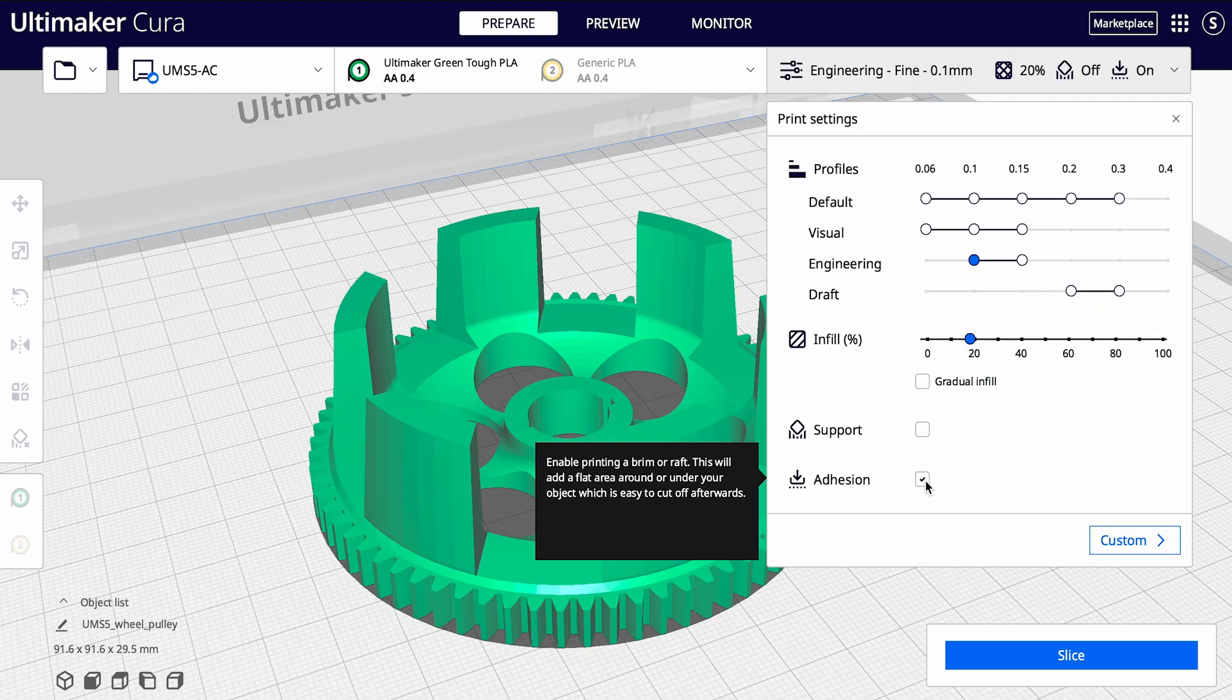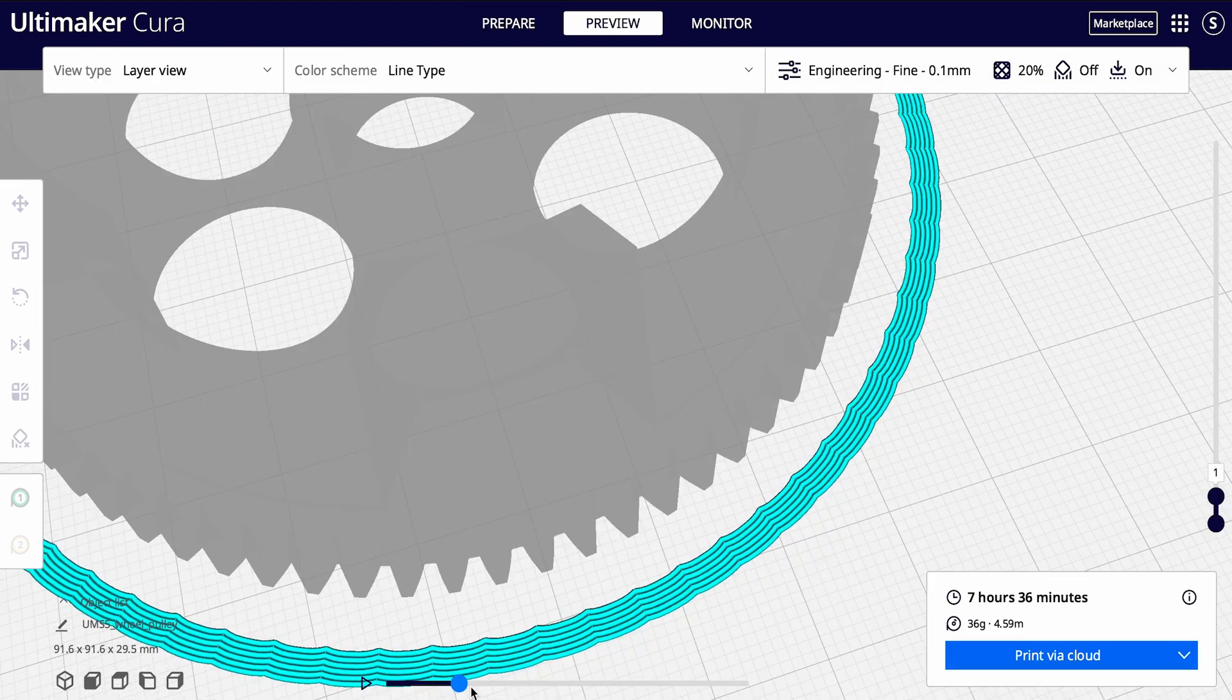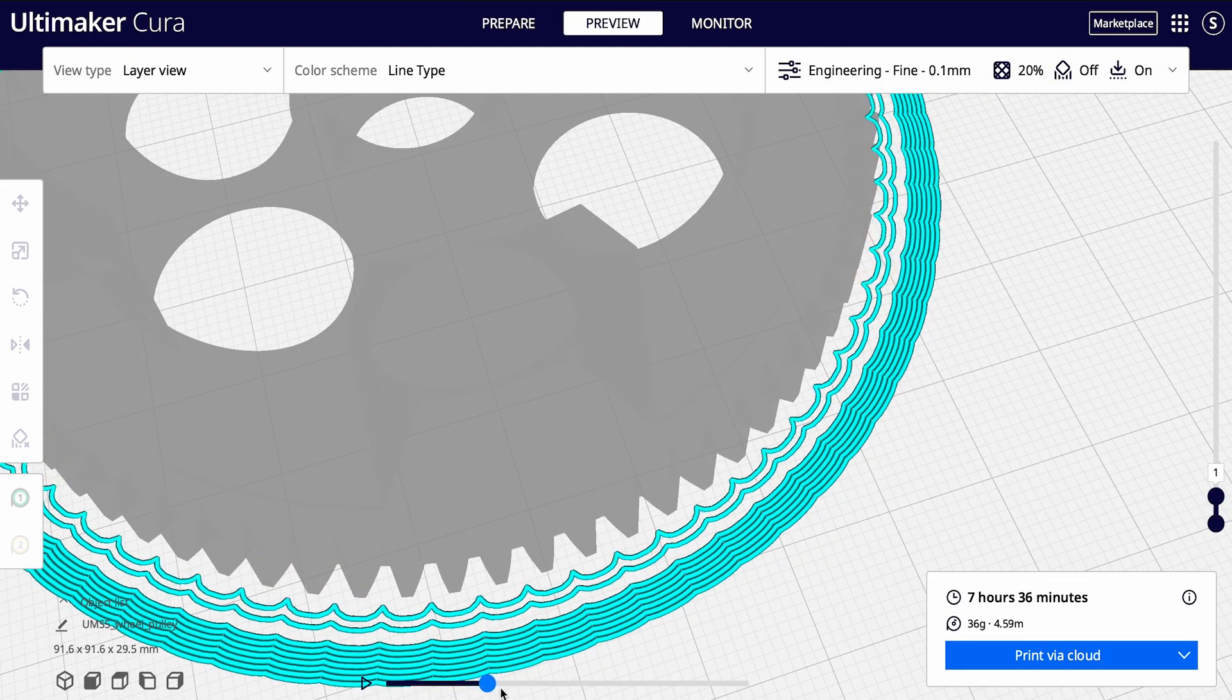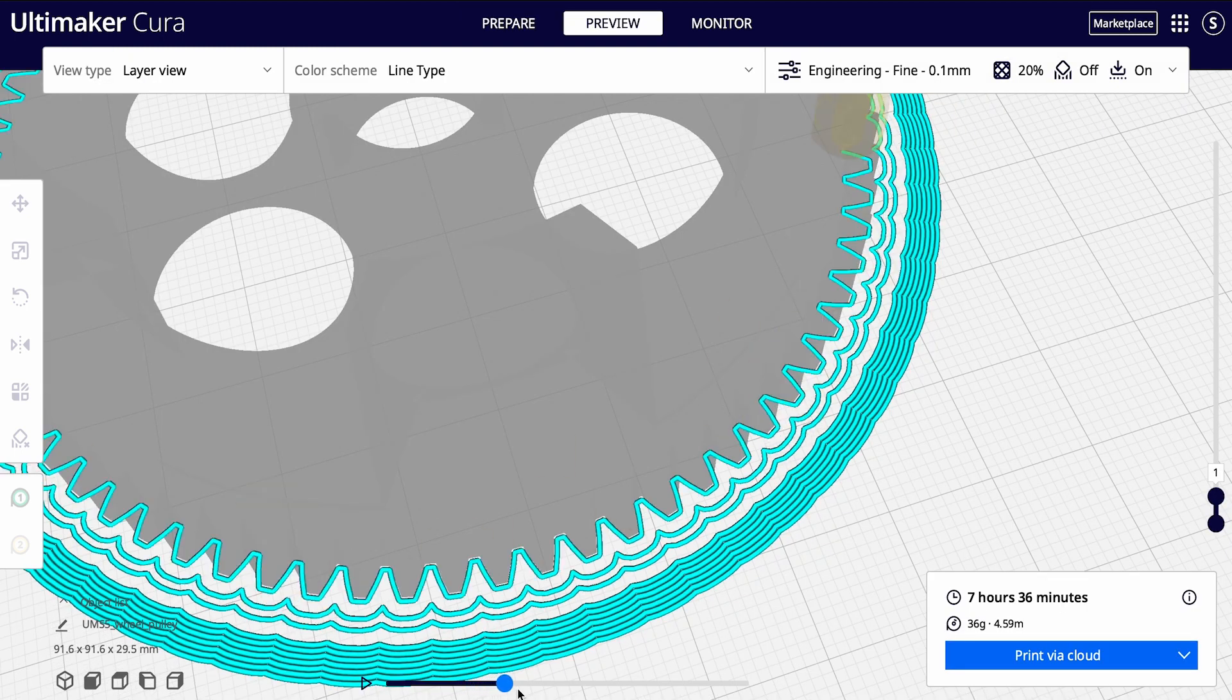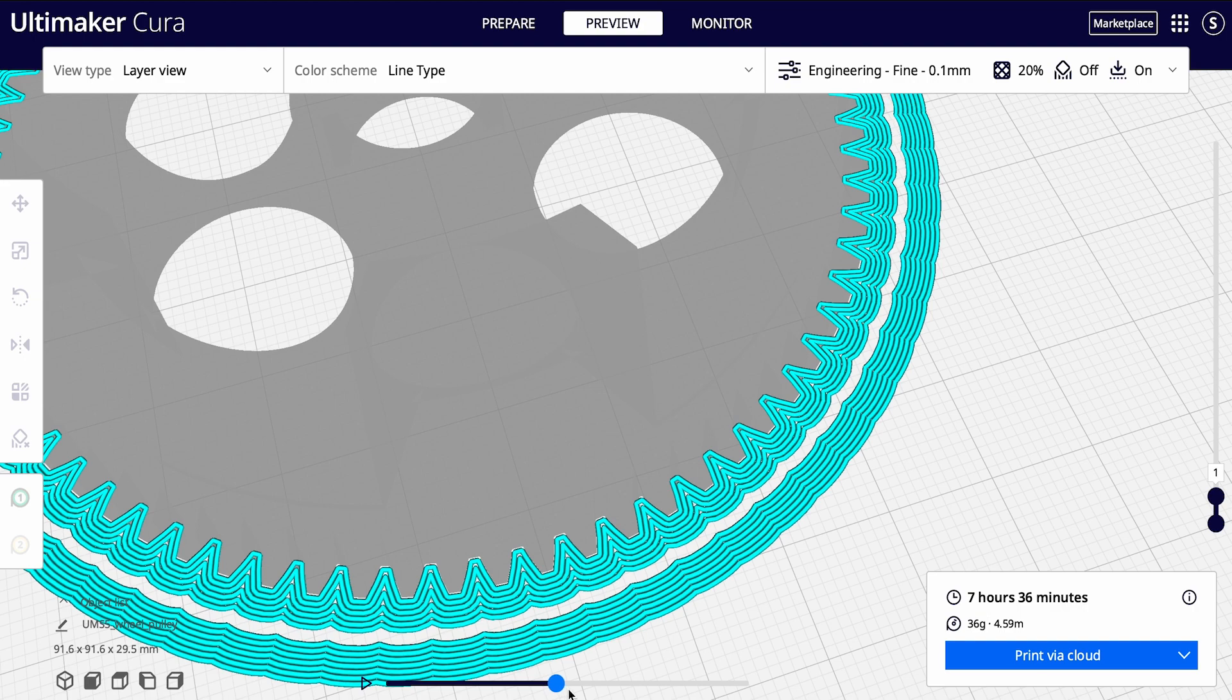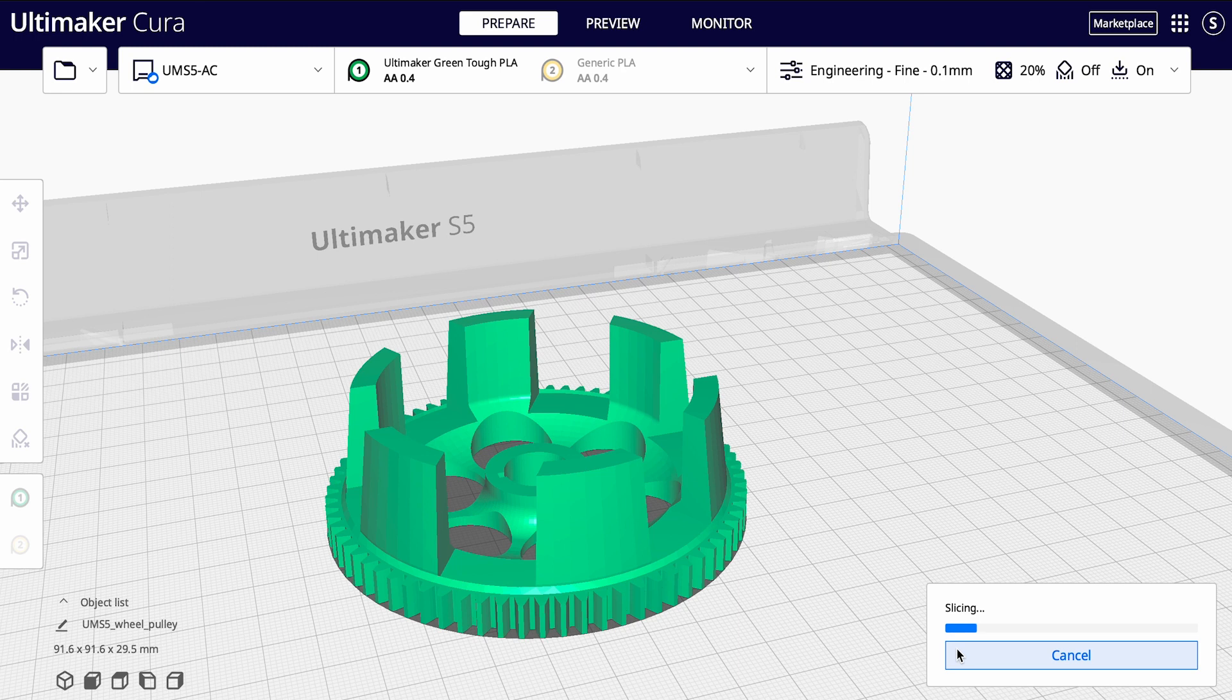Enabling the adhesion option ensures that a brim will be printed on the build plate surrounding your model. This increases the surface area of the part of the model that comes in contact with the build plate, helping your model stick better to the build plate during printing. When you are ready, click the slice button again to send the model to the printer for printing.